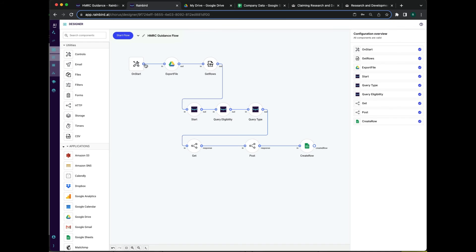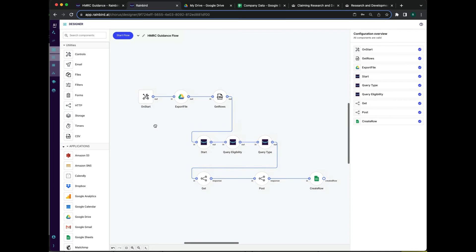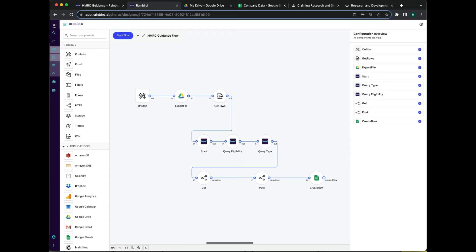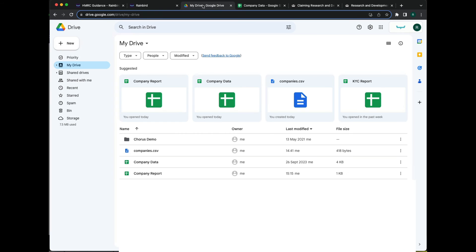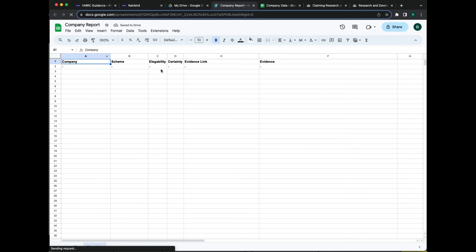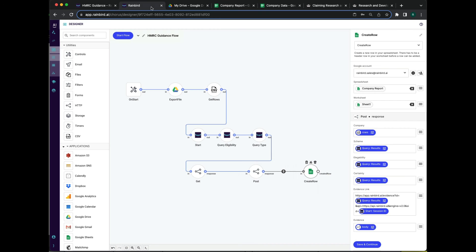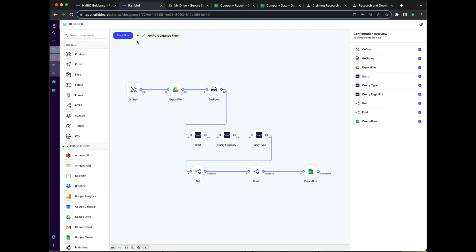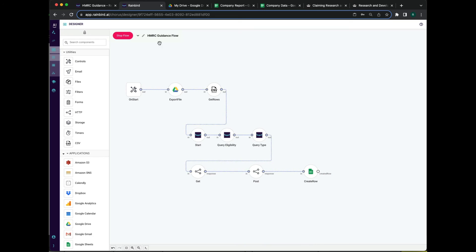Your Rain Bird decision model can be integrated in many ways. Here, we are using Rain Bird's lightweight no-code workflow engine. We are going to batch process all of the organizations in our spreadsheet and populate a new spreadsheet with the results.